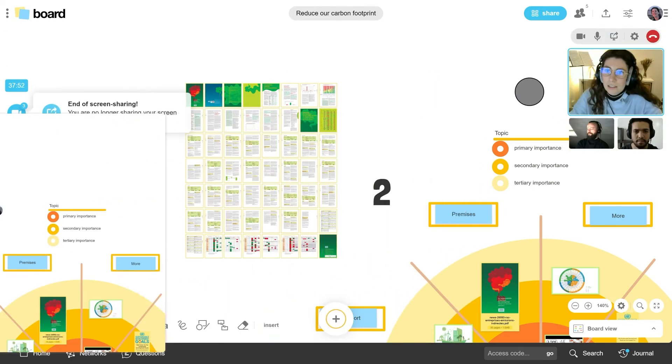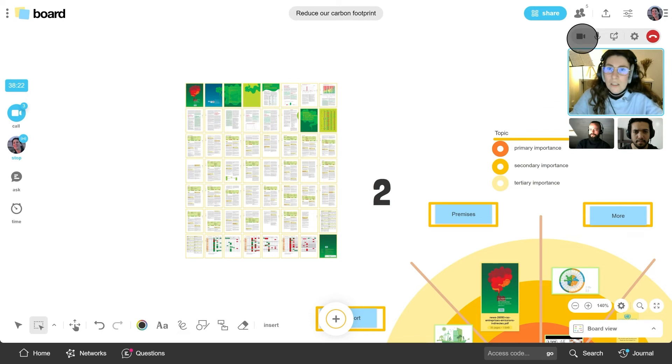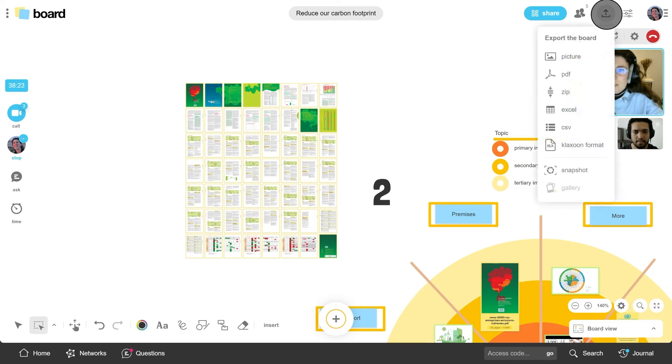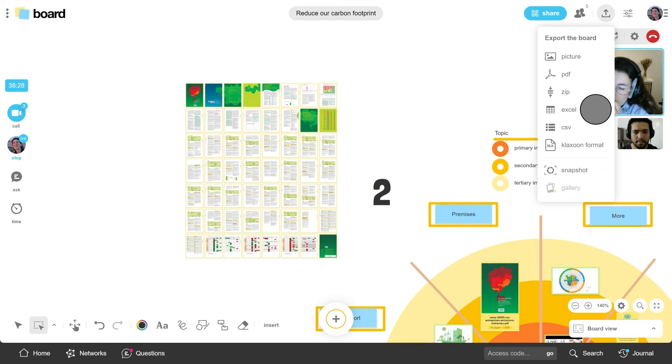Once the workshop is over, you can save all your results. Export your board in any format you favor. High definition images, PDF or Excel files.